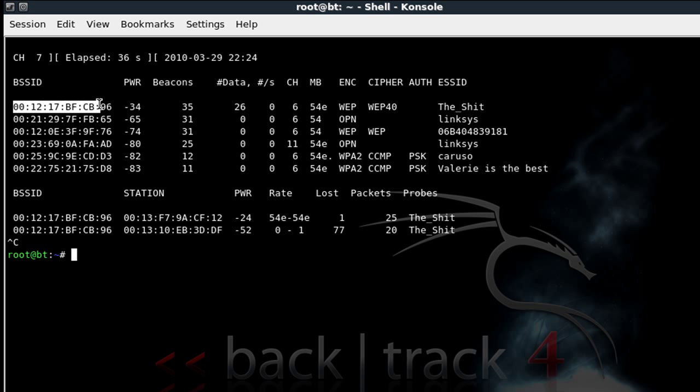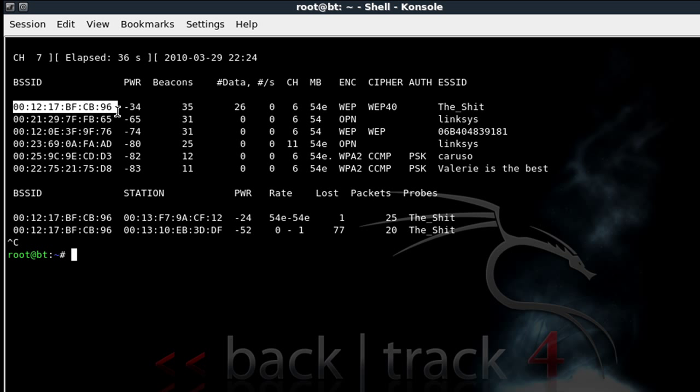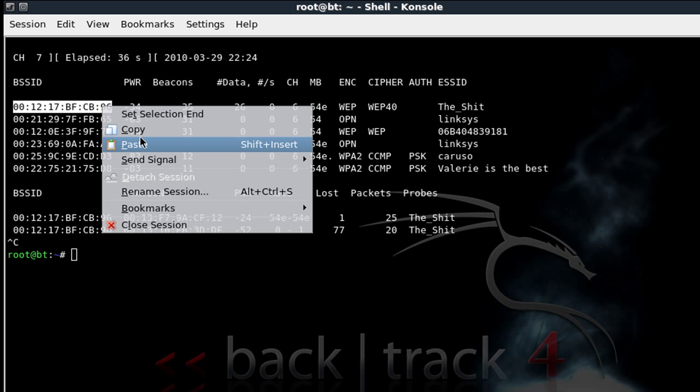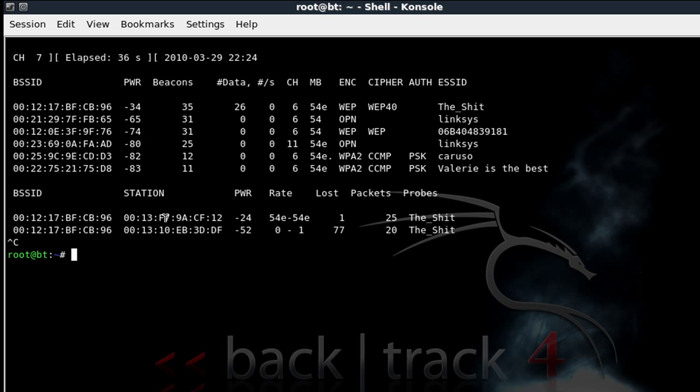Now the BSSID, the channel number, are going to be the two main things we're going to be looking for here and we'll be using the most. So once you have the information you need, the best thing to do is just highlight the BSSID, right click and copy because you're going to be using it quite a bit and it's a pain to type it all back in.